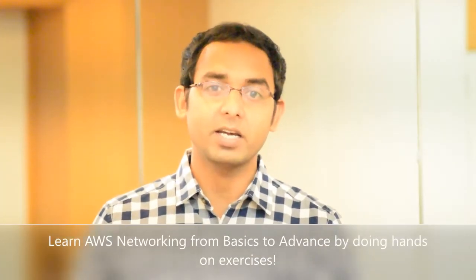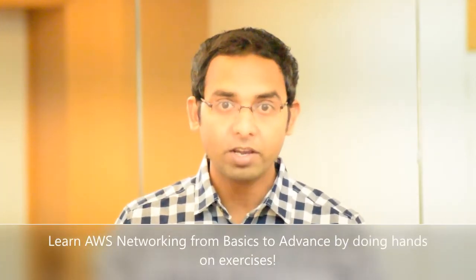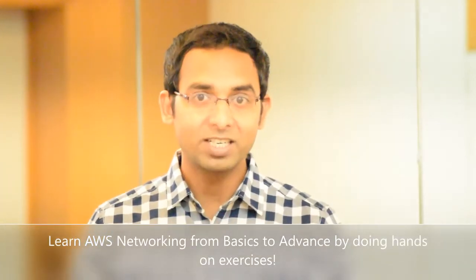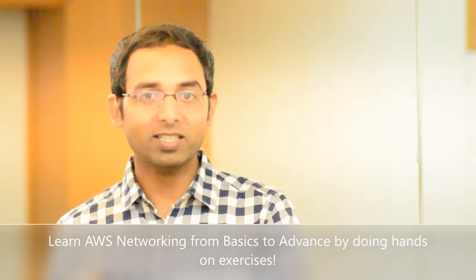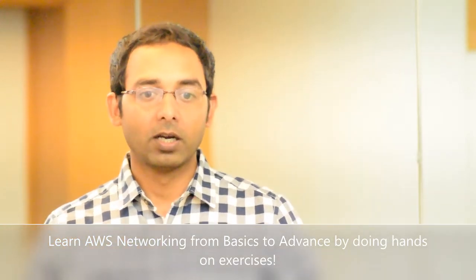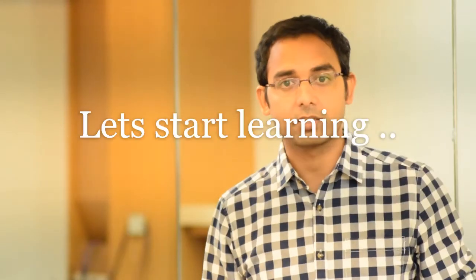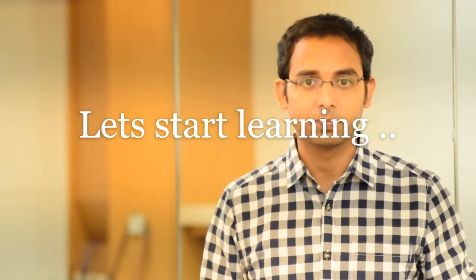So if you really want to understand AWS networking from zero to the advanced level, take this course. I hope this will definitely help you take your understanding to the next level. All the best, thank you.